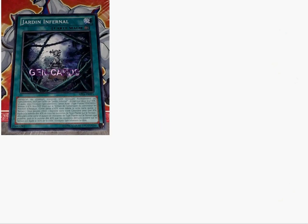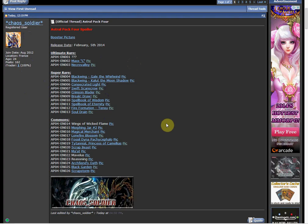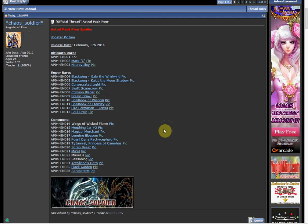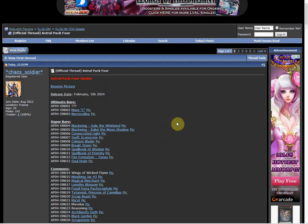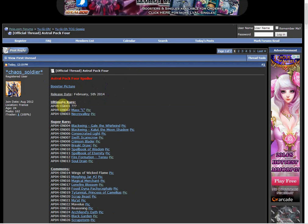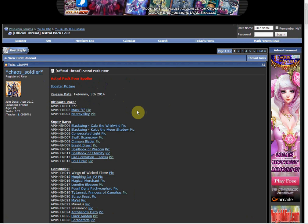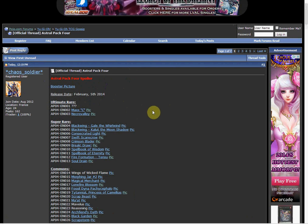And what else? They had Black Garden. Black Garden I don't think has ever gotten a reprint, so that's kind of nice too. So in general I think that this was a pretty good Astro Pack. Until we know what that last ultimate rare is, the ultimate rares were pretty bad, but maybe that last one can make up for it.